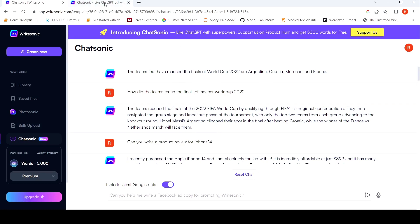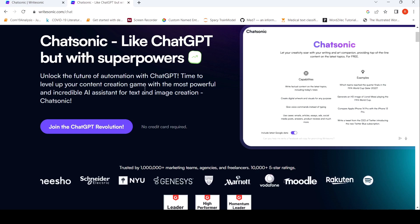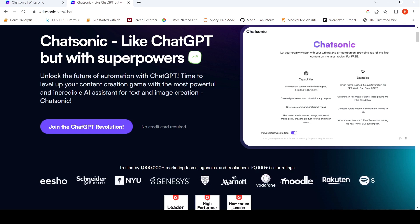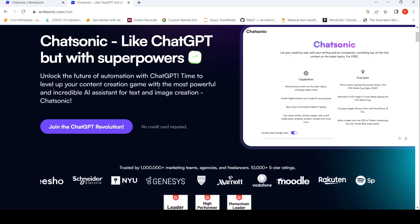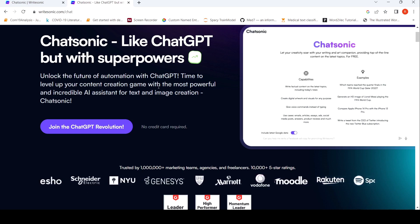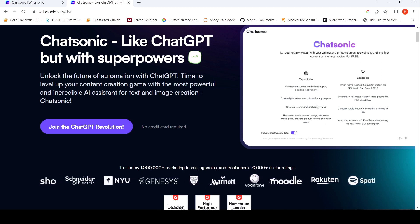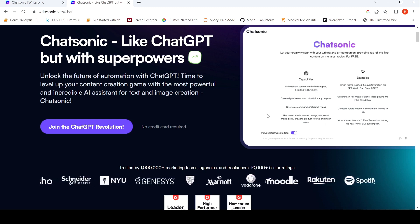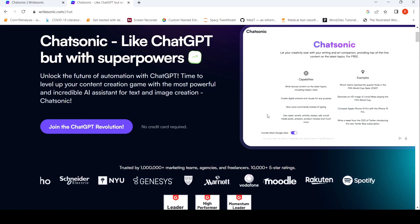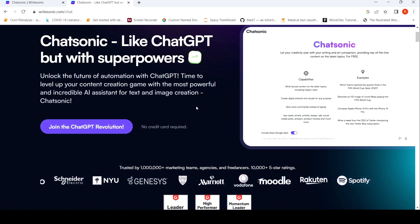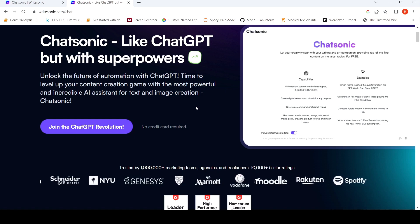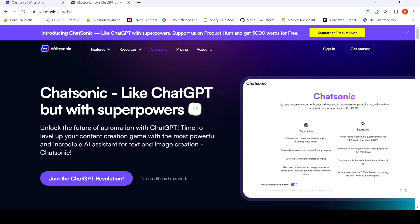So this was a short review of Chatsonic, a product from Writesonic. They claim that it is ChatGPT or it is better than ChatGPT but with superpowers. So the main difference I see is that it's being able to access the latest Google data and based on that some of the outputs are being regenerated or something like that. So if you like this video please go and check out this product, support them on Product Hunt. This is not a sponsored video, this is just my opinion after checking out this product. If you like the video please like share subscribe to the channel. See you in another video, happy learning.